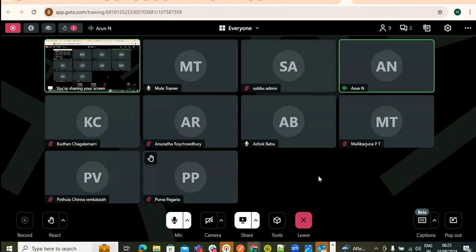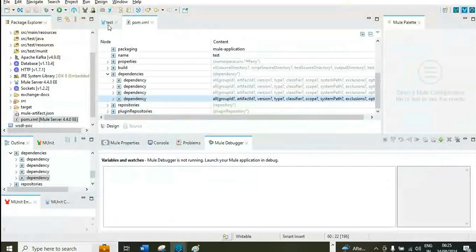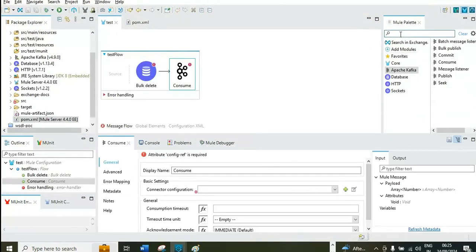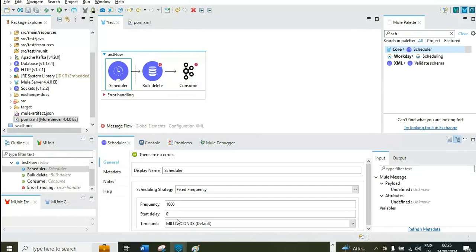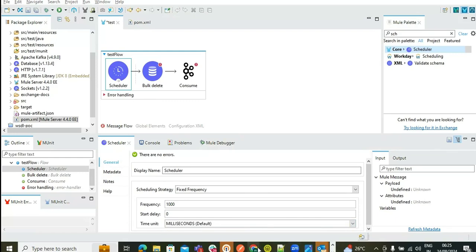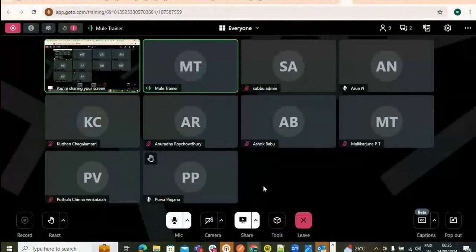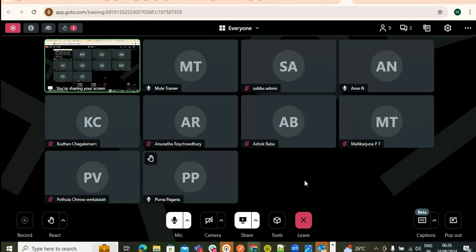Question: Is there a schedule trigger? Yes — MuleSoft has a schedule component. If you want to send data every day at 9am, just drag and drop the schedule component, set the time, and it will trigger automatically on every scheduled basis. This eliminates manual developer effort and reduces the risk of missing the scheduled send.